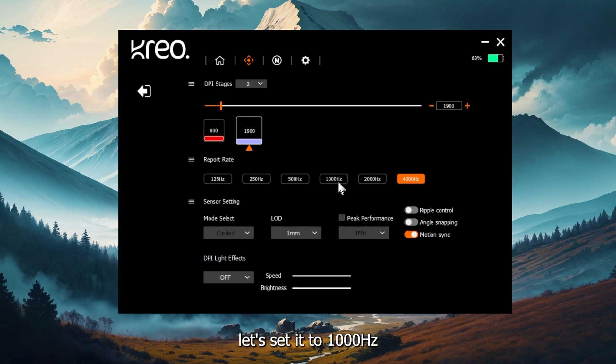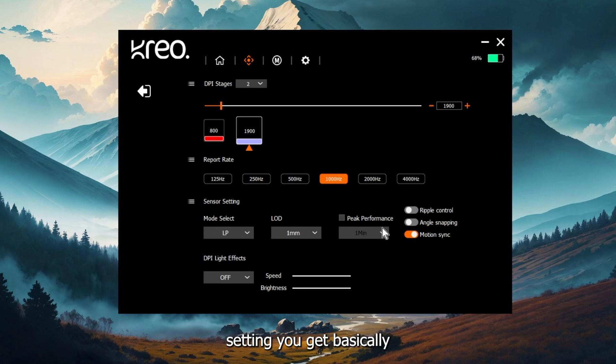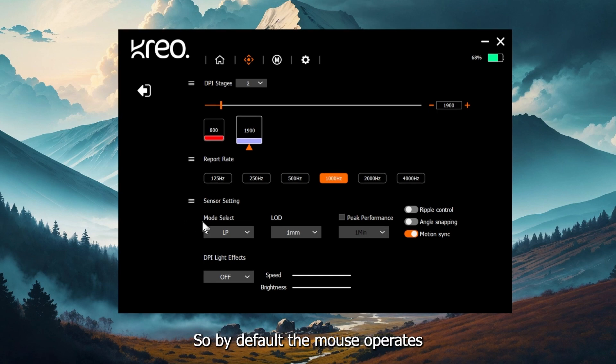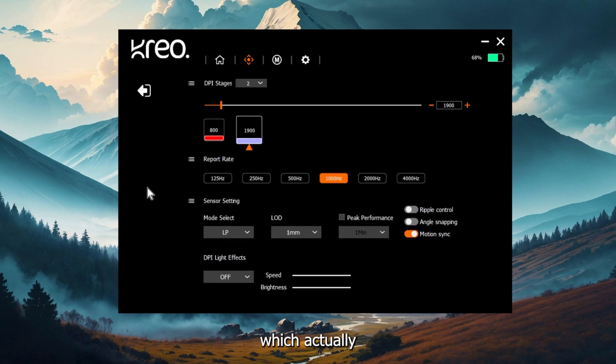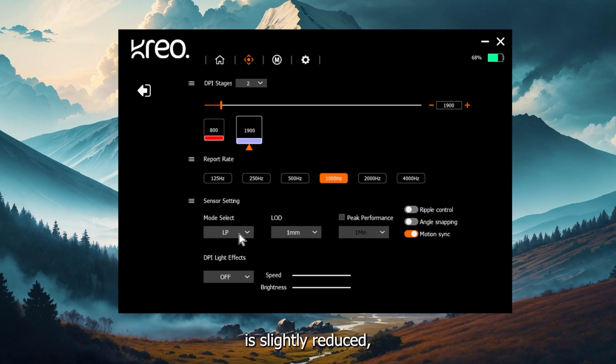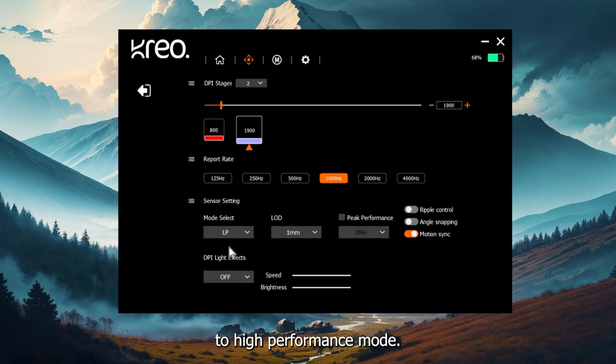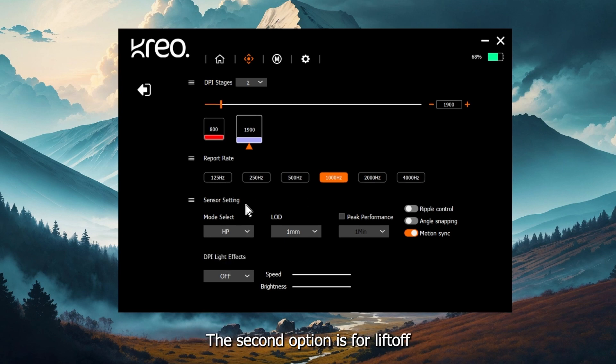For the timing, let's set it to 1000 Hertz and explore more options. In the sensor setting, you get basically multiple controls related to your sensor. By default, the mouse operates in low power mode, which actually helps in getting more battery life. In this mode, the sensor tracking speed is slightly reduced, but it's still very fast. If you want the maximum stability, you can just set it to high performance mode.